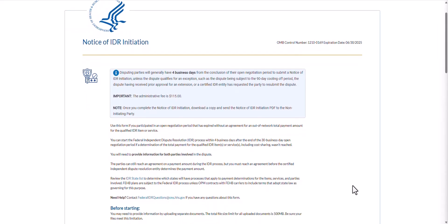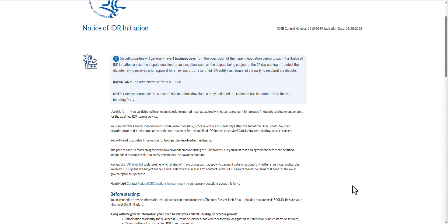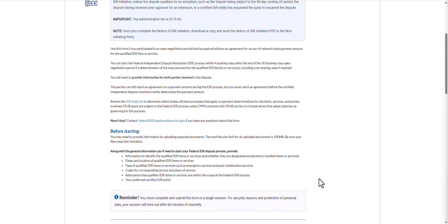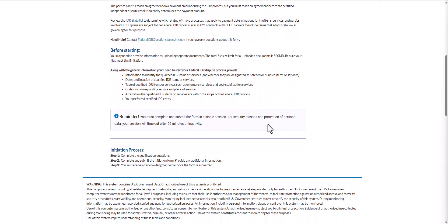As you can see on the welcome page, there are a few notes and reminders that the initiating parties will want to review, including some general information about the overall process and instructions to completing the webform. There is a section that lists all of the information you will need to provide to fill out this form. If you have any questions, you can reach out to the IDR Questions mailbox at federalidrquestions@cms.hhs.gov. There is also a reminder that you must complete the form in a single session and that your session will time out after 60 minutes of inactivity.